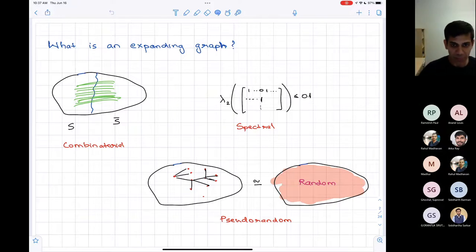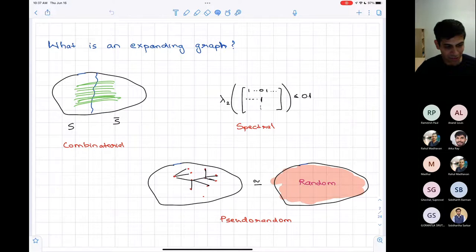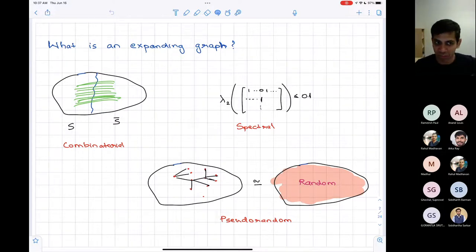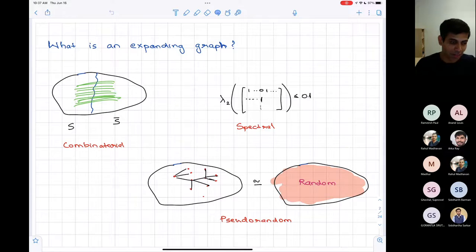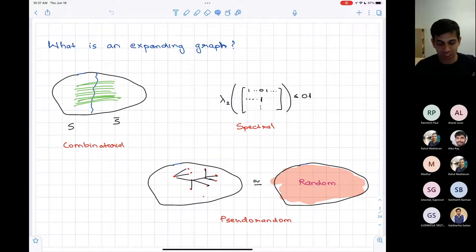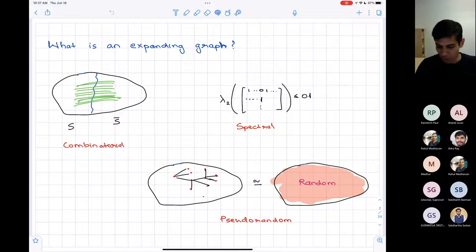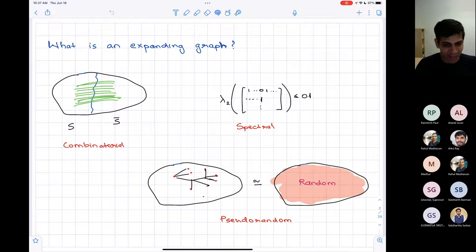In some sense, these definitions are equivalent. There is some cost of translation between them, but you can use the spectral definition to say how many edges go between sets, and to talk about some kind of randomness properties. So these definitions have connections to each other.